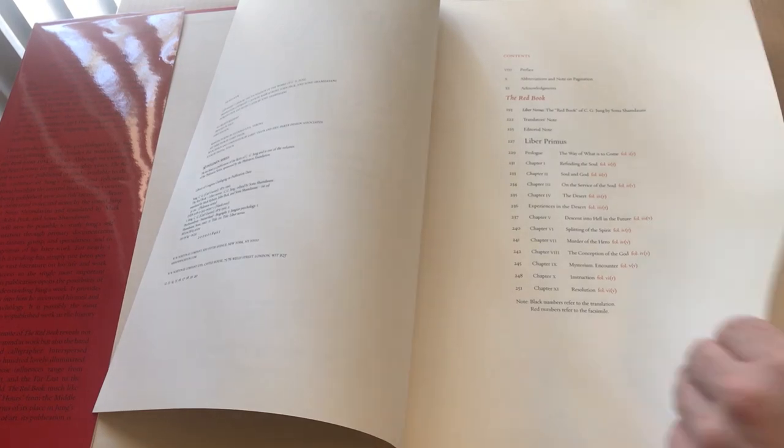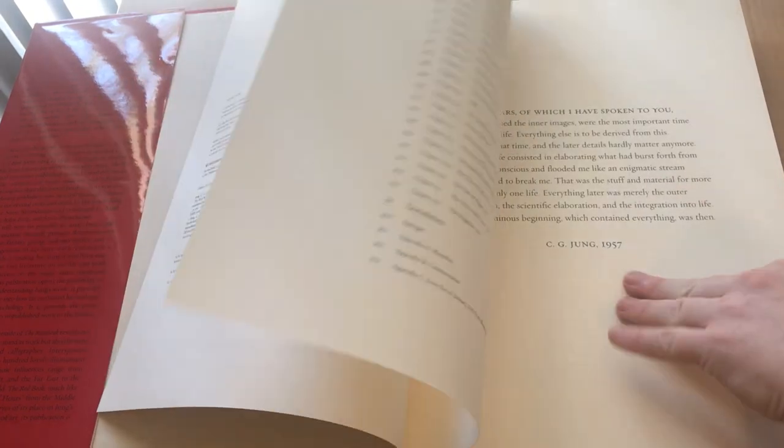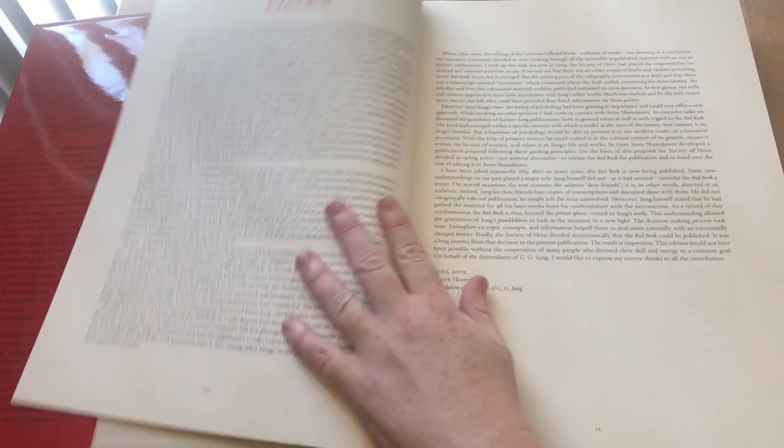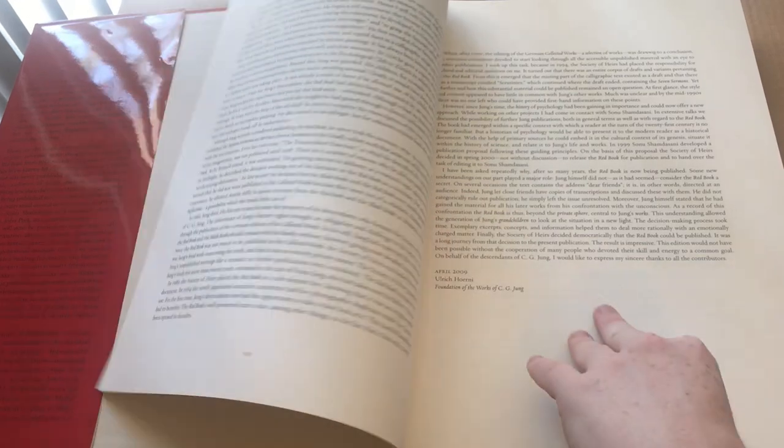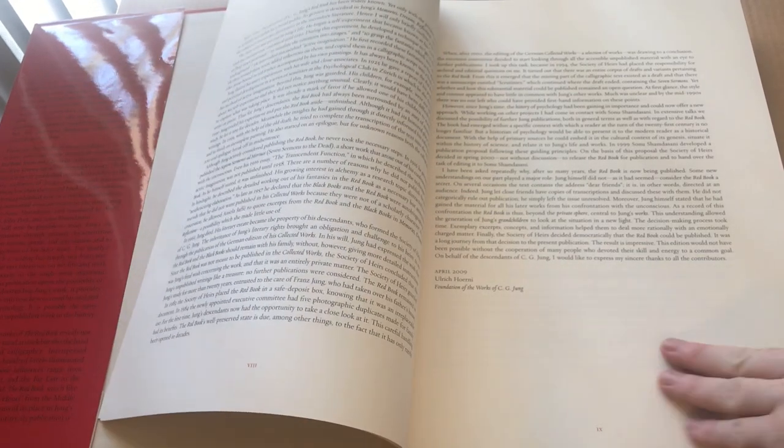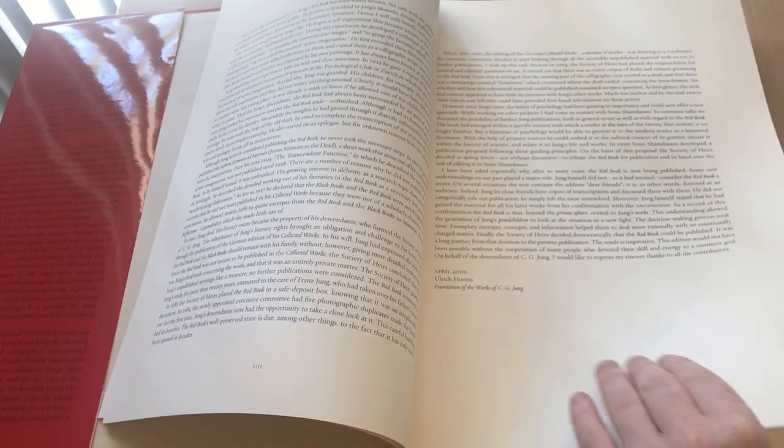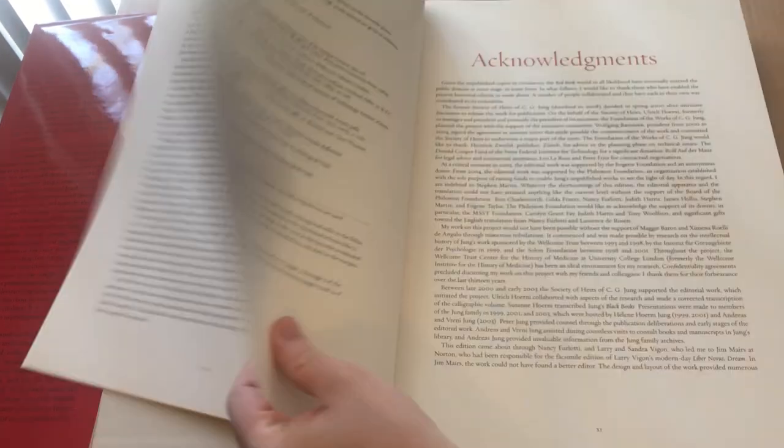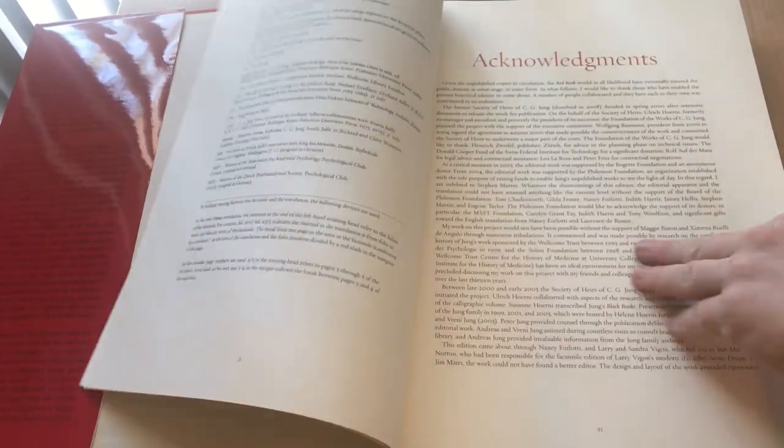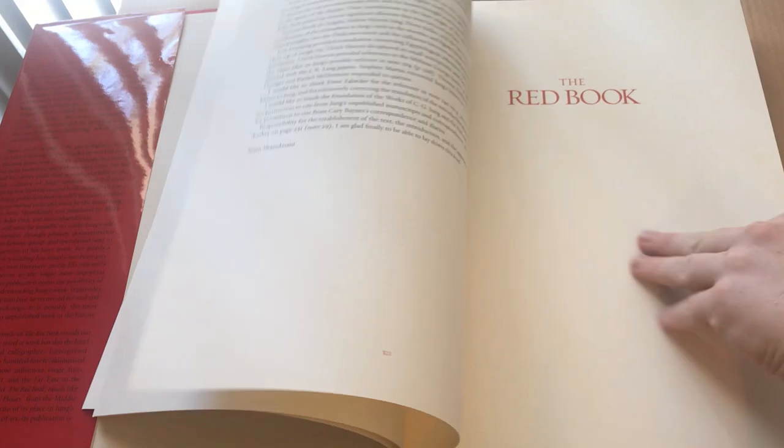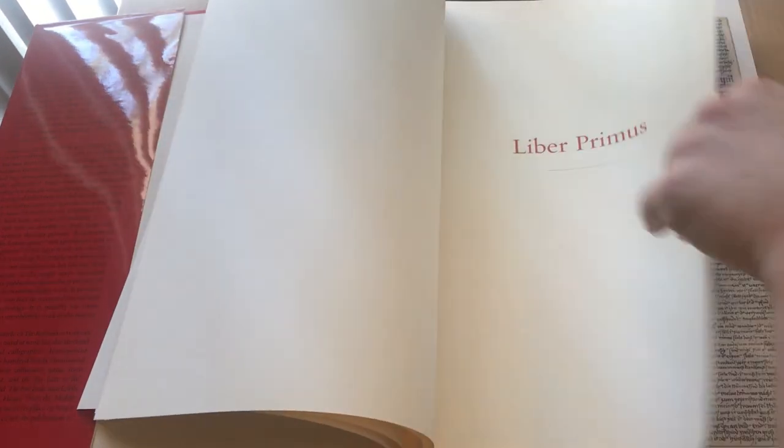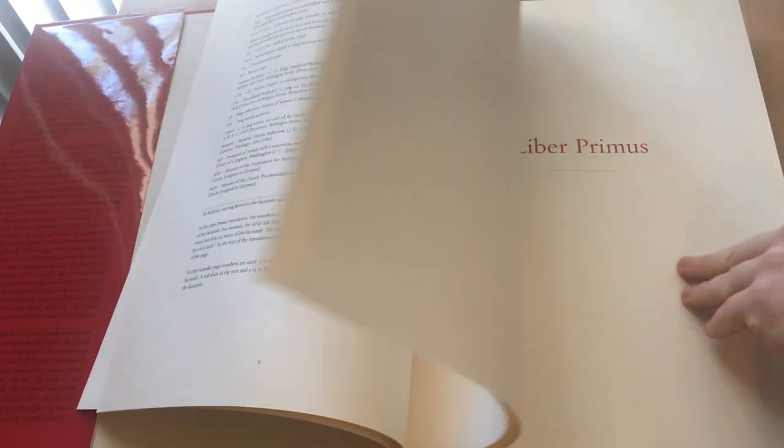In the text, the preface, copyright 2009, acknowledgment, Liber Primus.